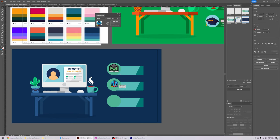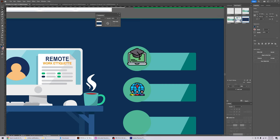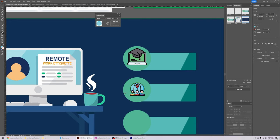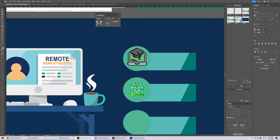You can also change the colors around — for example, change the yellow and the blue to match your branding colors. Now you can make it bigger as needed.